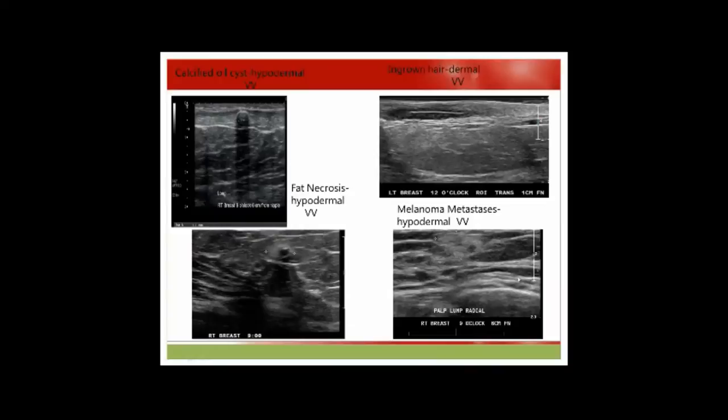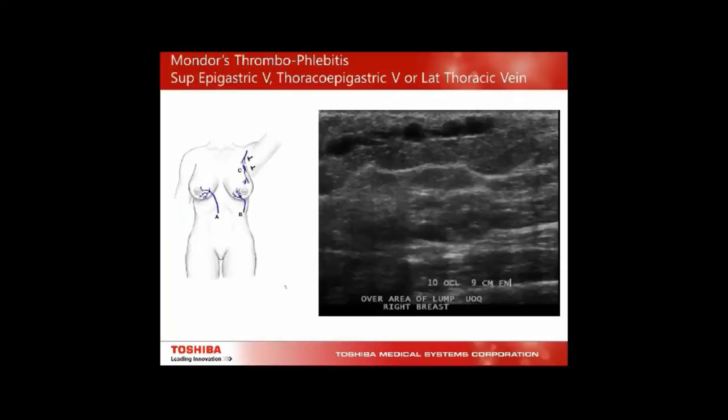Within the breast hypodermal layer, we can see calcified oil cysts, ingrown hair within the areola region, and fat necrosis. However, one case showed fat necrosis extending through the layers — this was actually a melanoma metastasis. It felt firmer than fat necrosis and the lady had a history of melanoma.